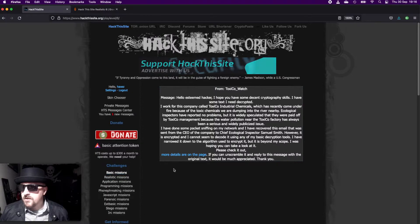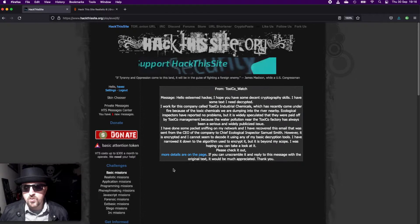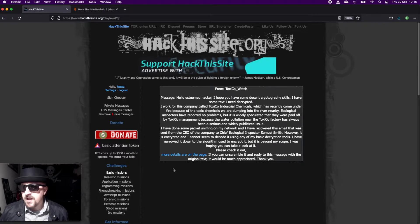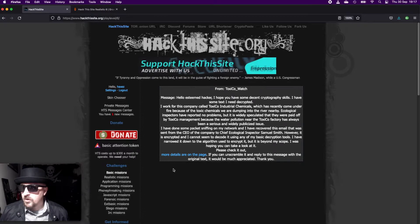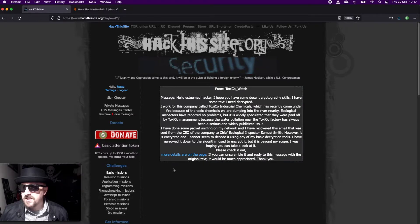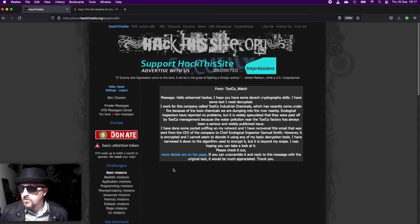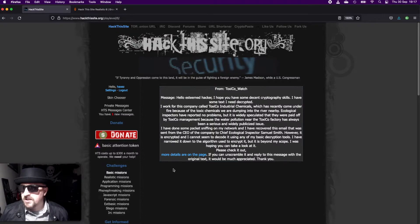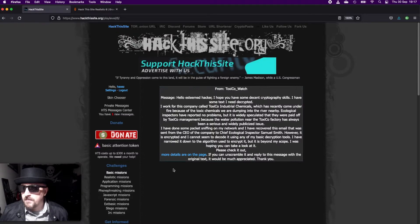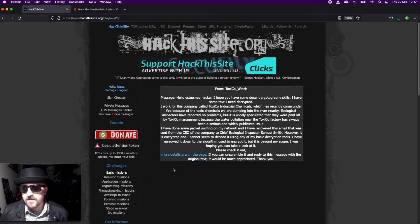So we have a mission from Toxico Watch. Hello esteemed hacker, I hope you have some decent cryptography skills. I have some text that I need decrypted. I work for this company called Toxico Industrial Chemicals, which has recently come under fire because of toxic chemicals we are dumping into the nearby river.